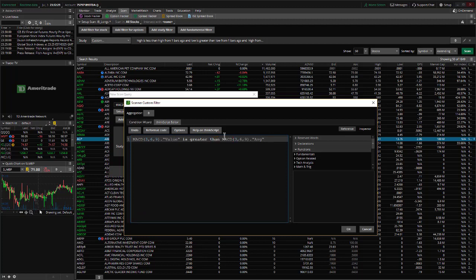So that will give us all the stocks that have a MACD value greater than the signal line at the current period, which is the current days candlestick bar, and it's set to do day by default. But you can change the aggregation level here if you want to go to something other than day charts, you can do weekly, monthly, five minutes, et cetera.